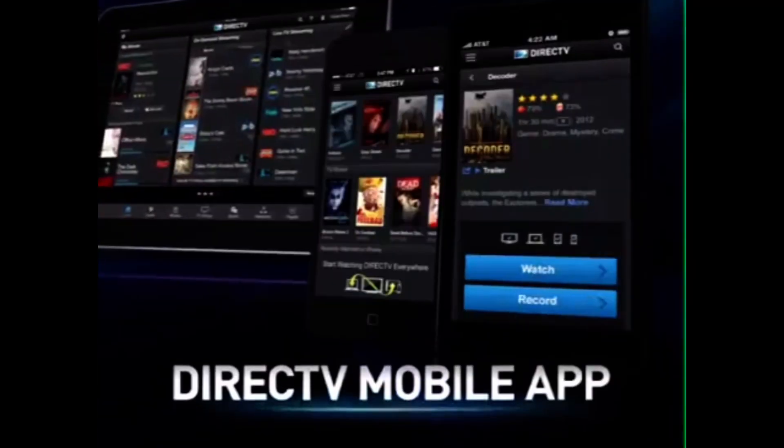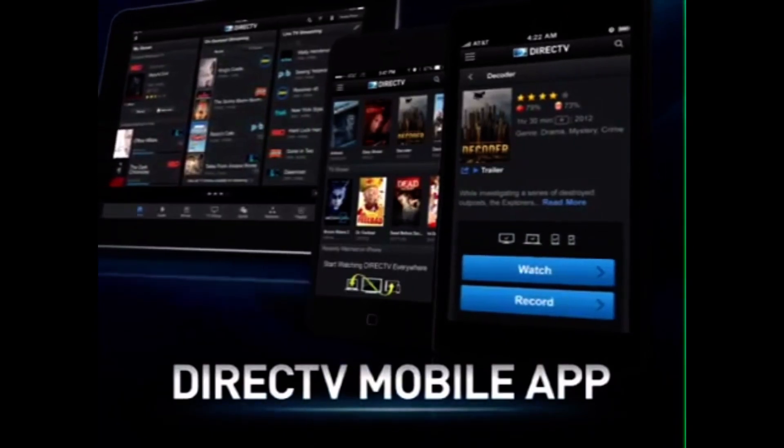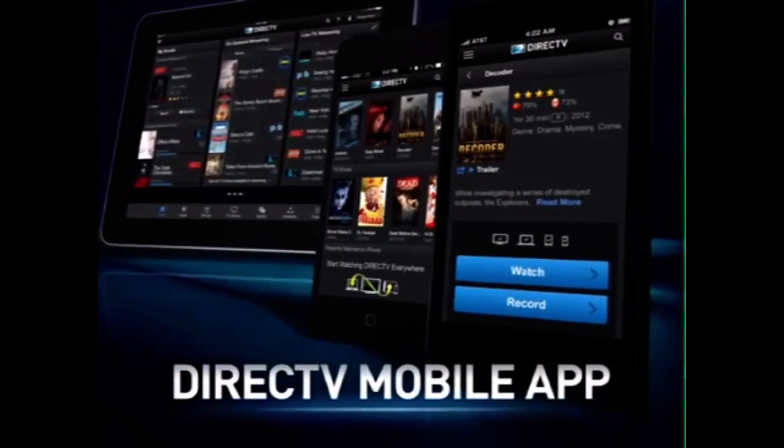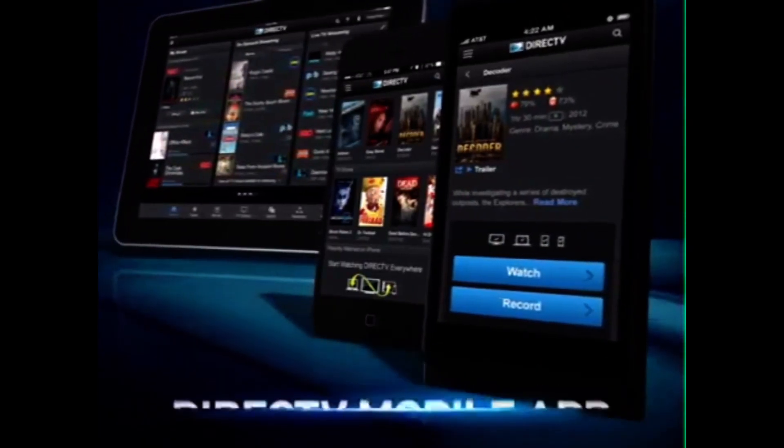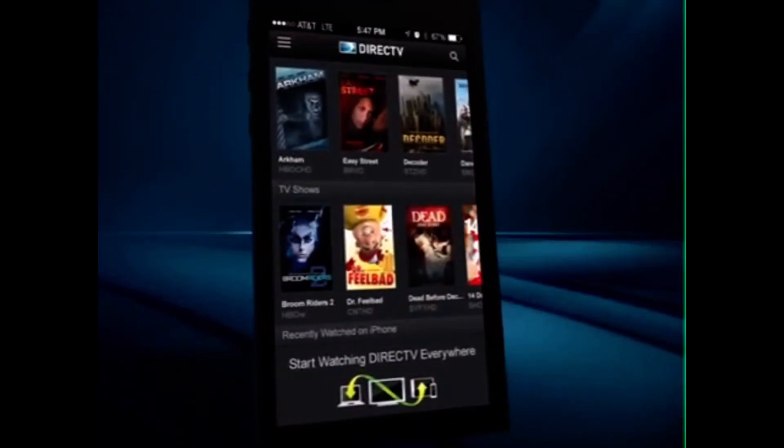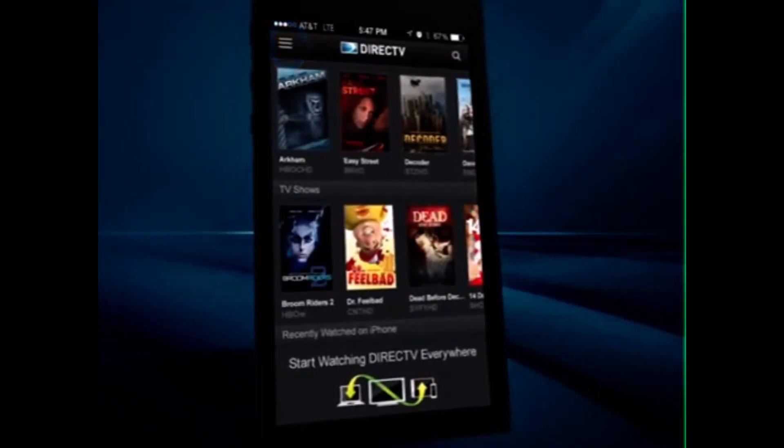If you have a cell phone or tablet, you can also use our free DirecTV mobile app. In the home screen, click Menu.